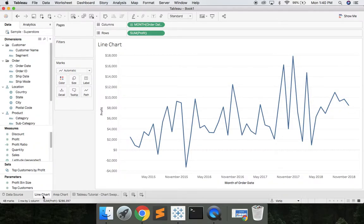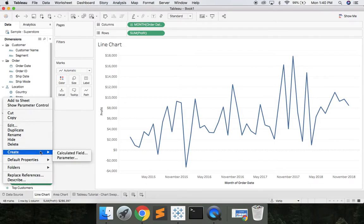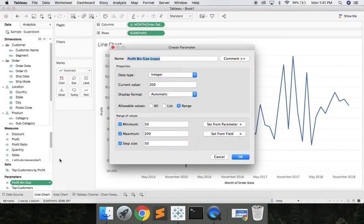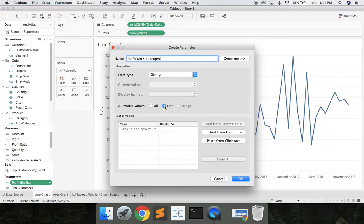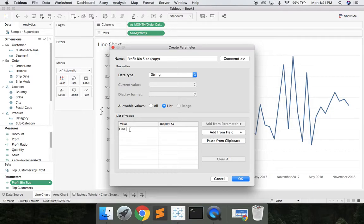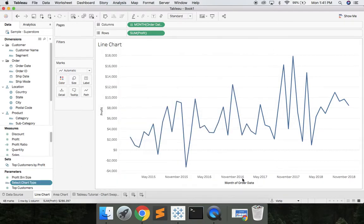Let's go ahead and click your line chart. We're gonna right click, create parameter. What we want to do is change this from integer to a string and we're gonna do a list. The list will be line chart and area chart. We can give it a meaningful name. We'll say select chart type. Let's call it that and we'll hit OK.